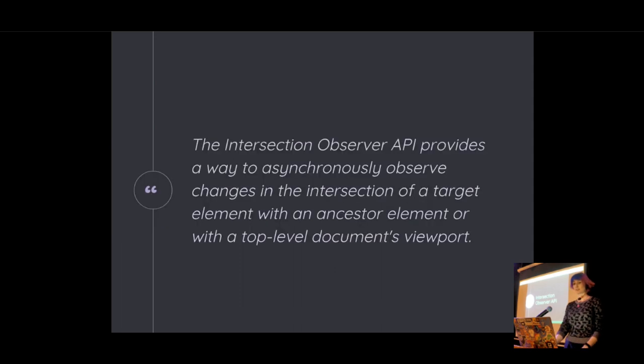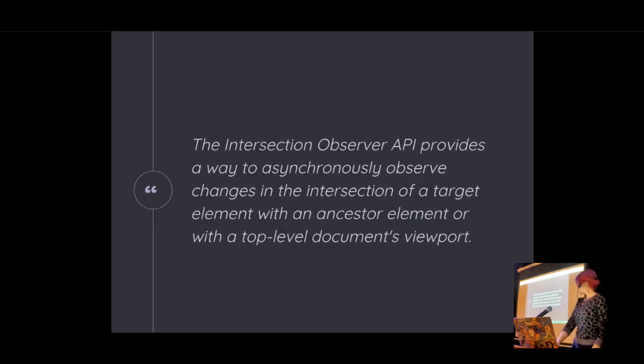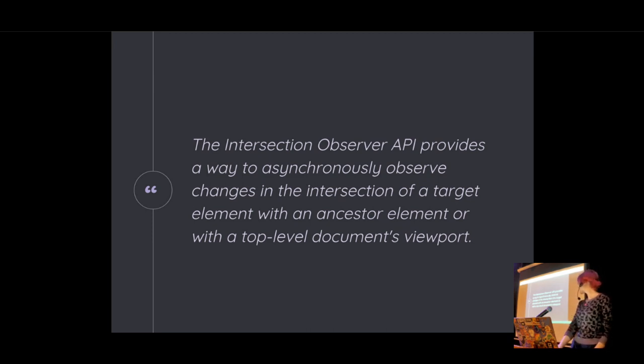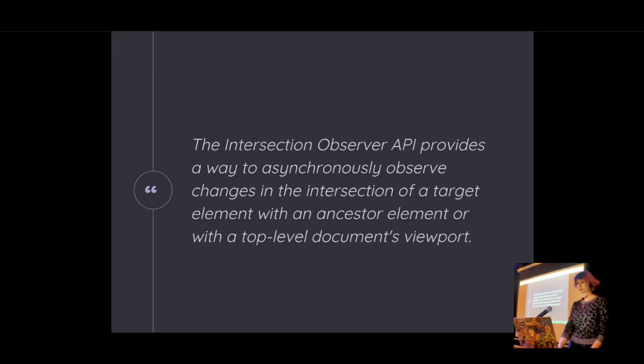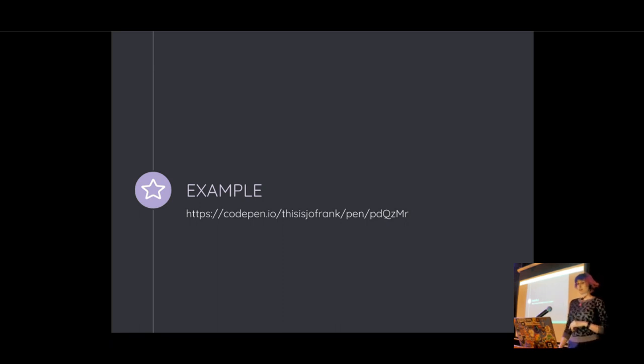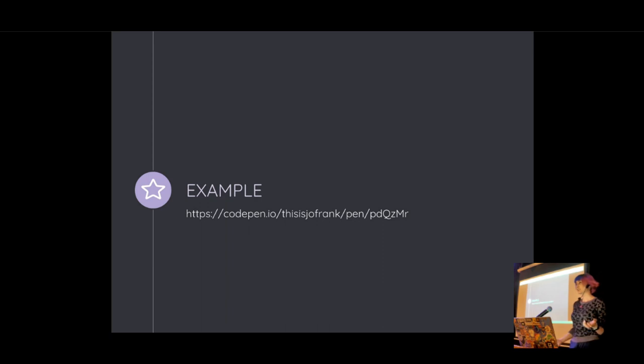So if we look at what the spec says, the intersection observer API provides a way to asynchronously observe changes in the intersection of a target element with an ancestor element or with a top level documents viewport. Sounds like what we want. So what it allows you to do is you can configure a callback that is called whenever the target element, which is the one that you're observing, intersects with either the device's viewport or a specified ancestor element. So for the purpose of this API, this element that is the container is called the root element or the root. And typically that's going to be the document viewport.